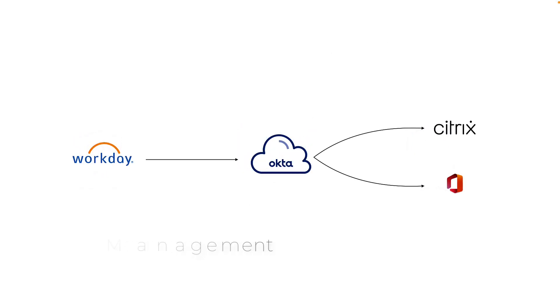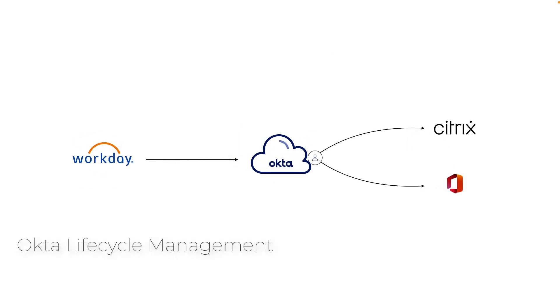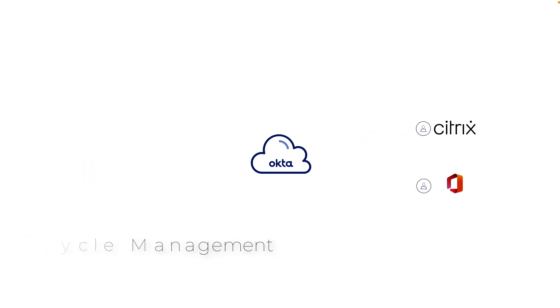Okta's lifecycle management provides automation and guide rails to ensure users are provisioned birthright accesses when they are onboarded and as they change roles throughout their career.